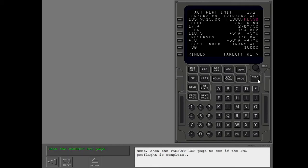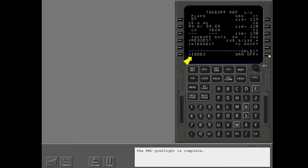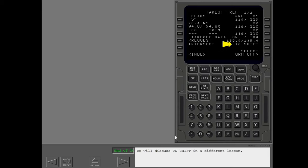Next, show the takeoff ref page to see if the FMC preflight is complete. The FMC preflight is complete. We will discuss takeoff shift in a different lesson.